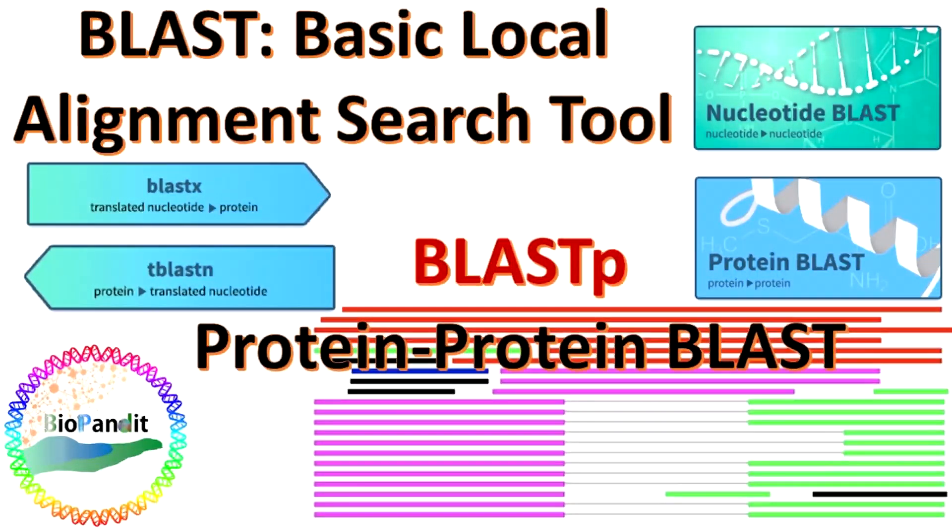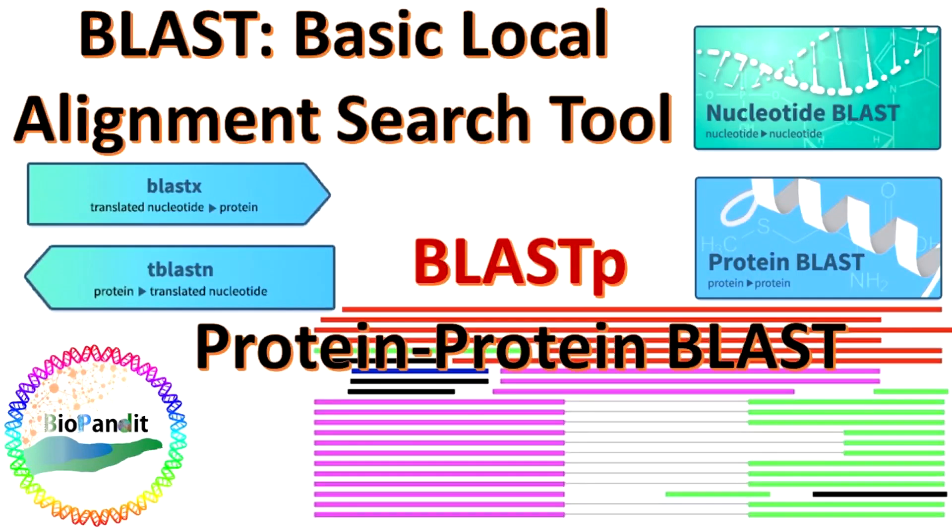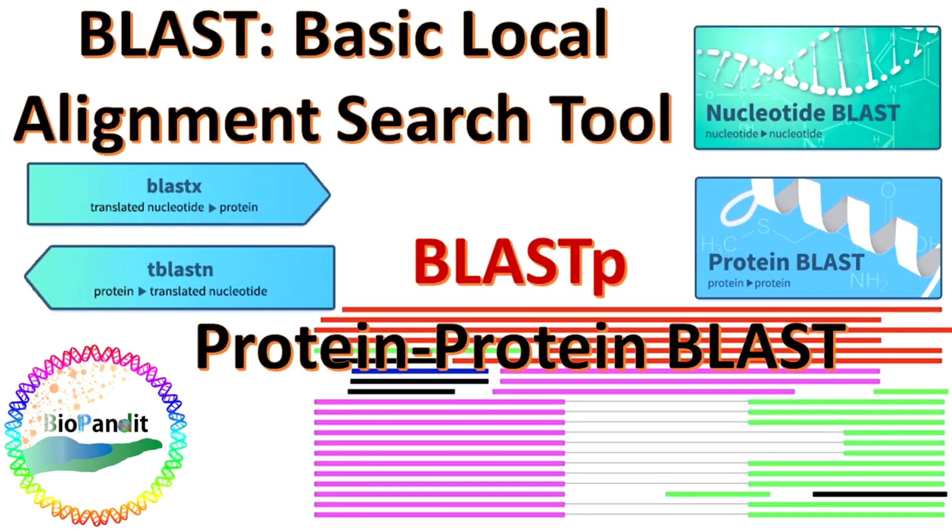Hello and welcome back to Biopandit. This is Saurav, your very own Mahapandit, and today I am going to discuss about Protein Basic Local Alignment Search Tool, otherwise known as BLASTP.